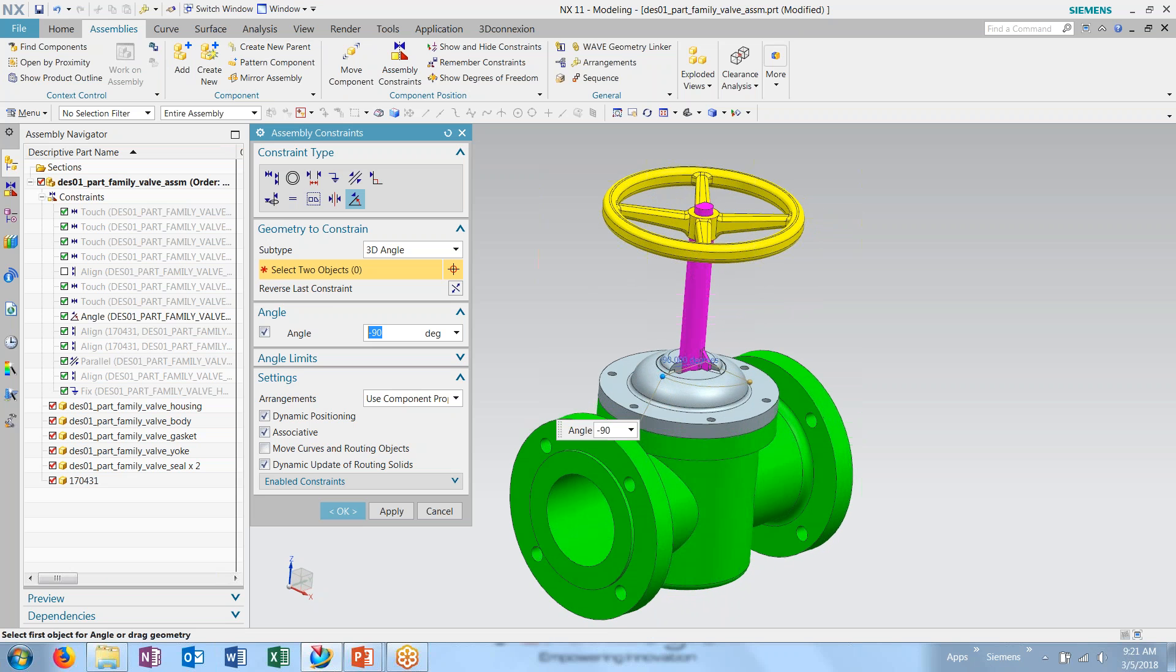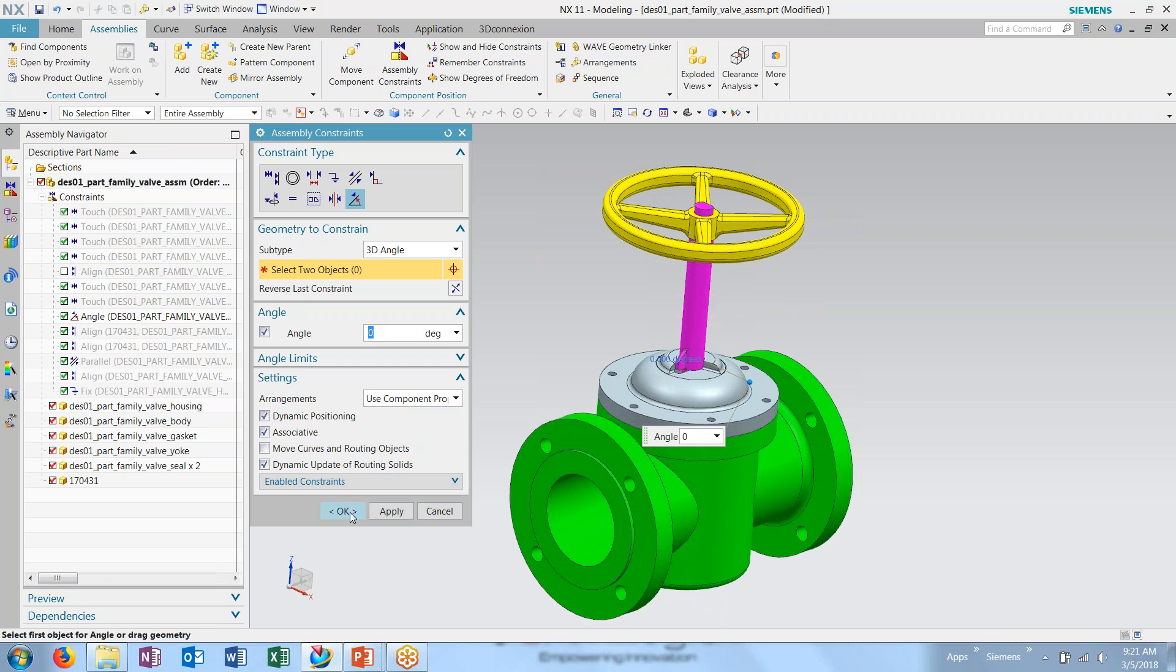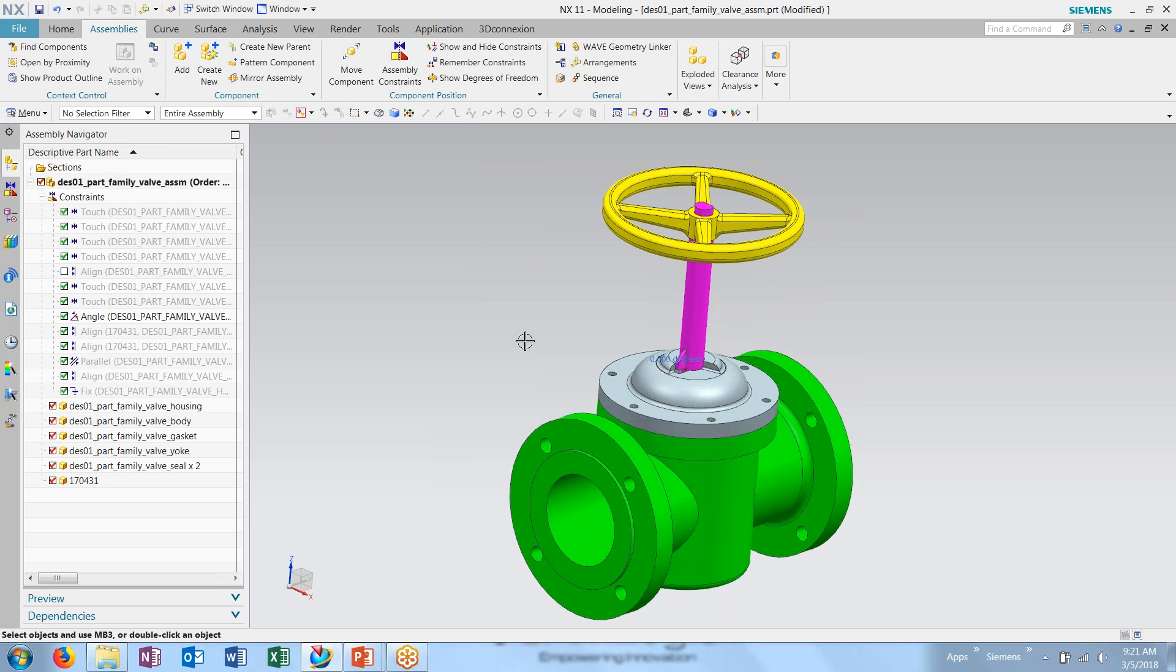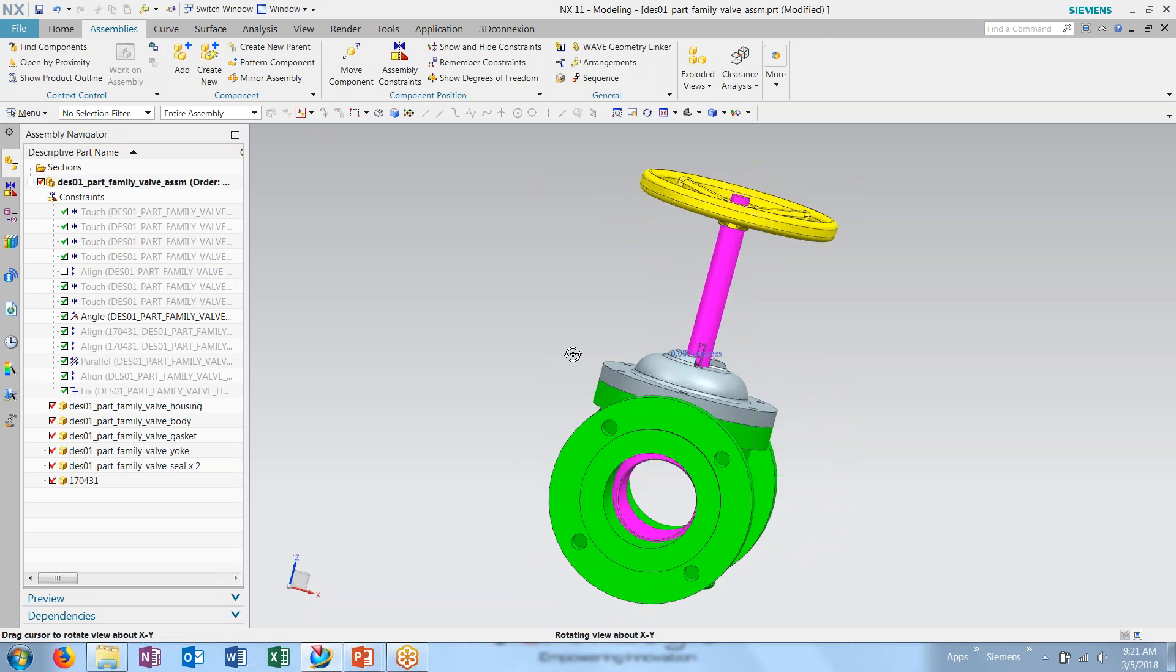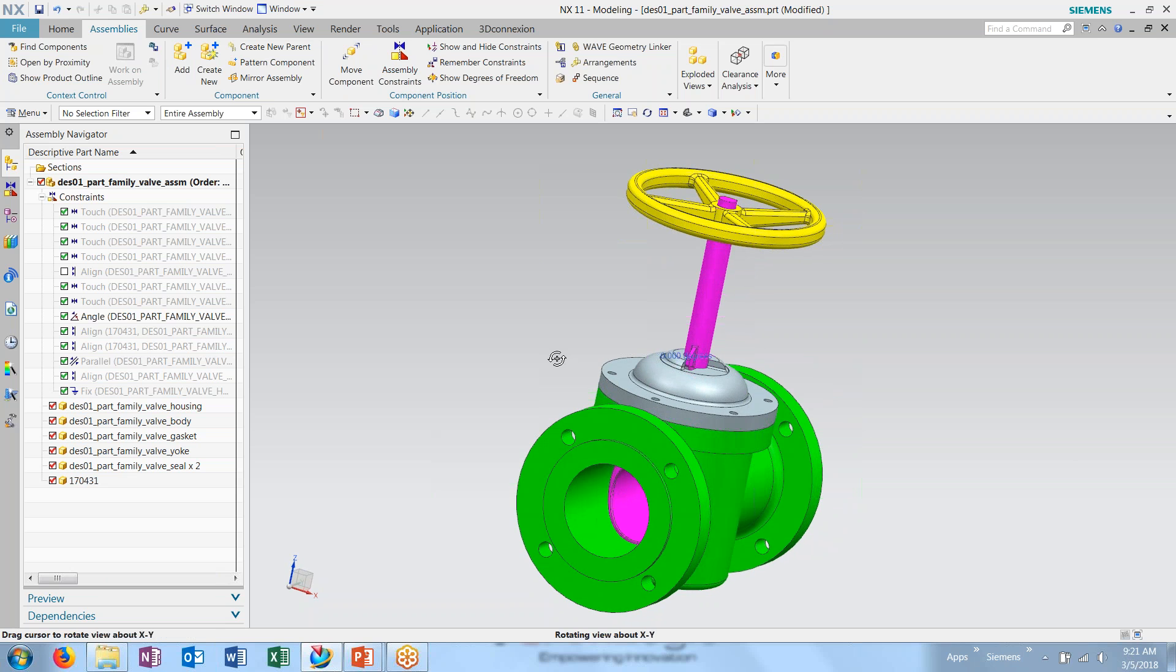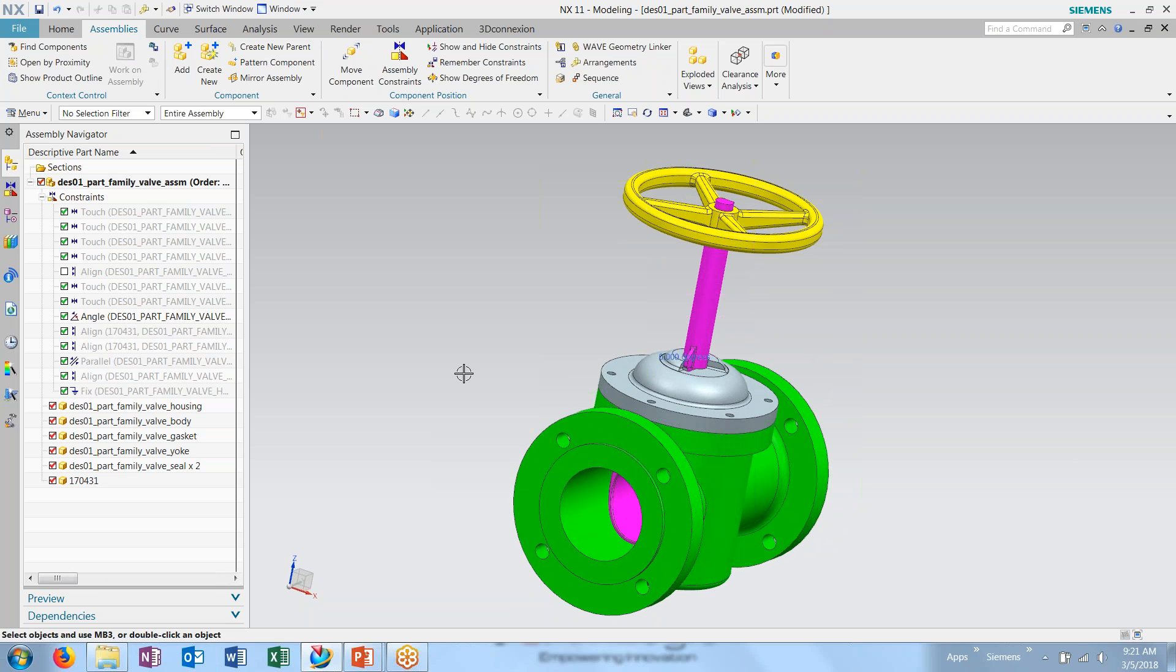And I can come into this and make adjustments to make this a closed valve. However, instead of having to jump in and out of this Assembly Constraints tool to be able to make a change, I want to be able to quickly jump between an open and closed state for viewing purposes.